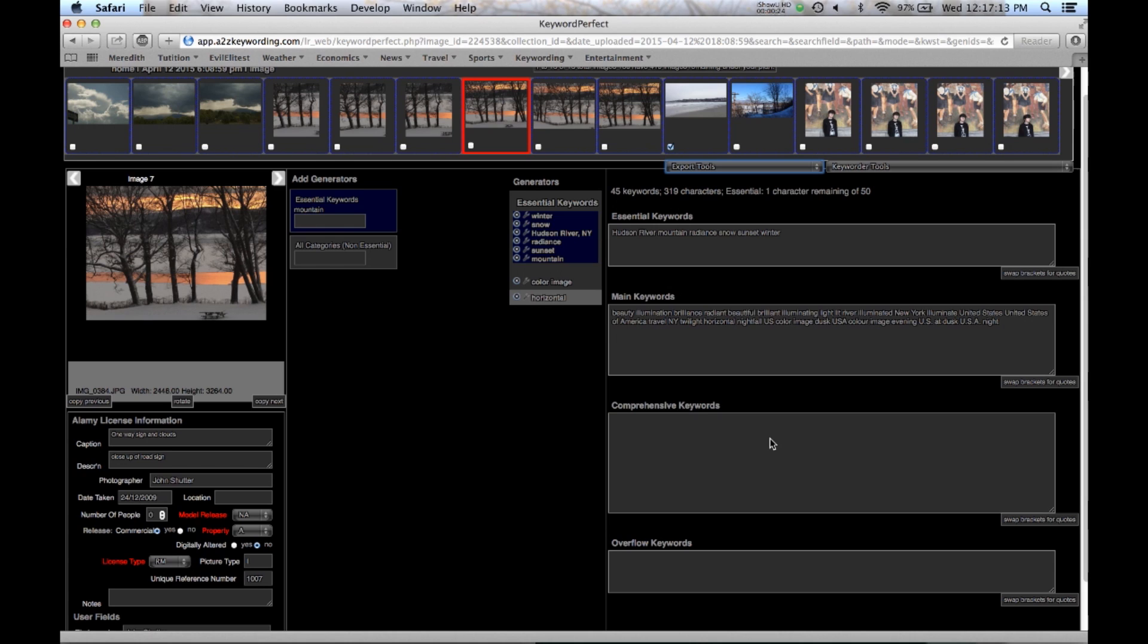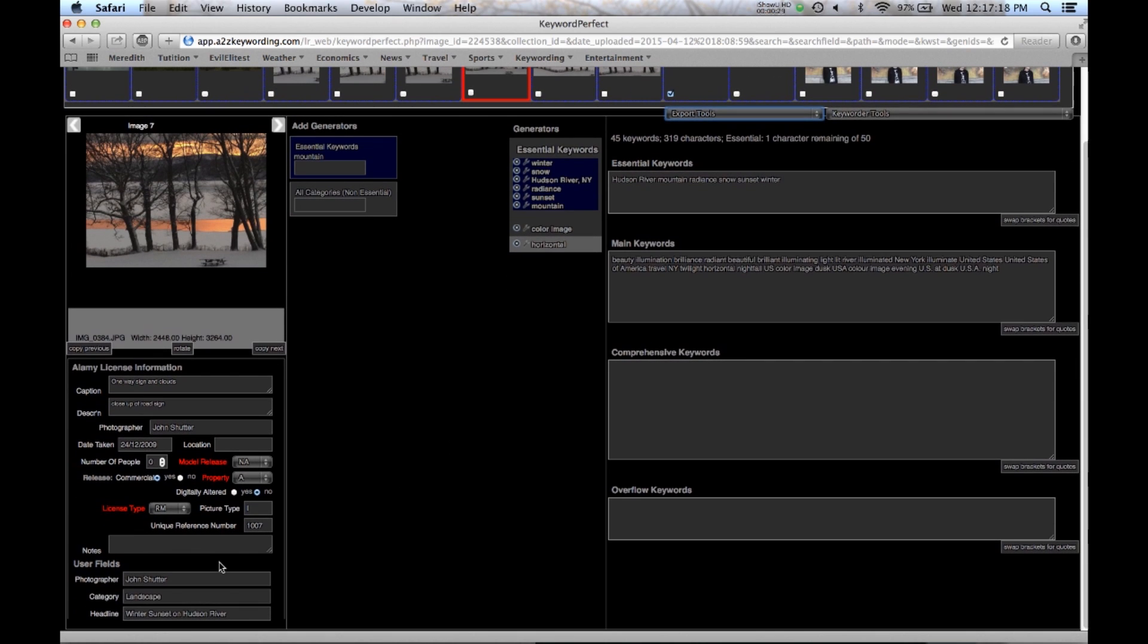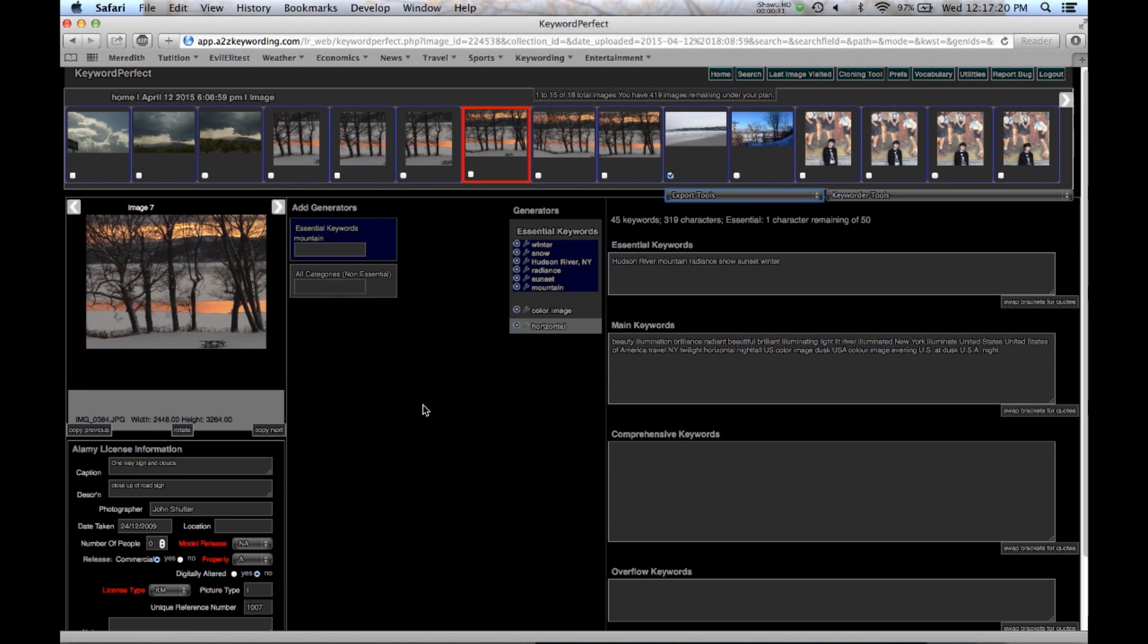Which you can then import into Excel and create an Excel spreadsheet of them. And you can also export your keywords along with user fields, which are down here, that you can create in the preferences. And you can create another comma separated file for that. So let's get started.